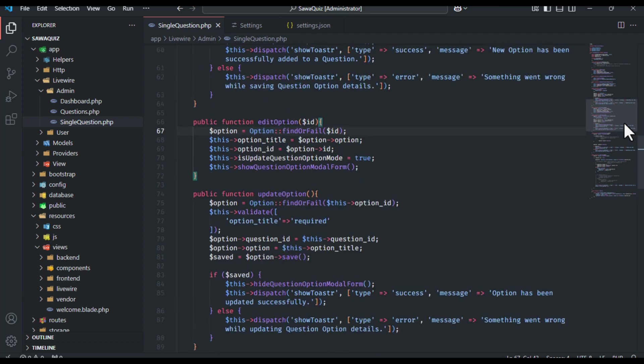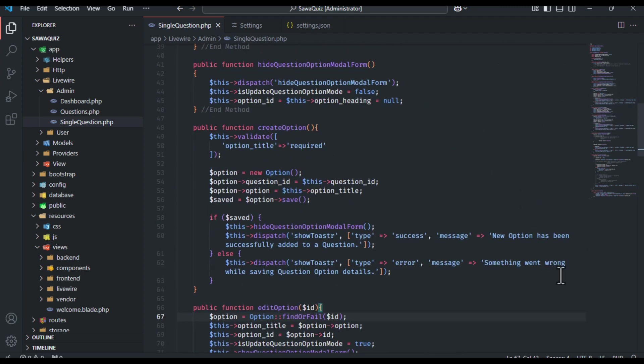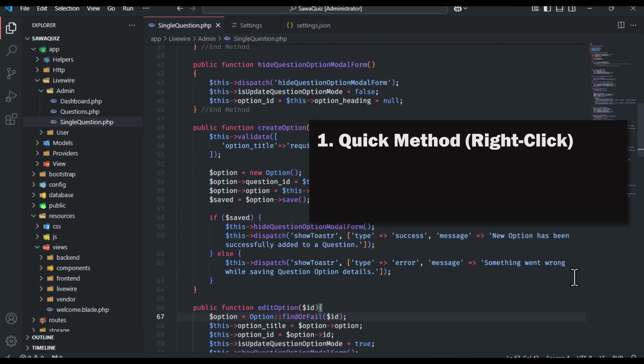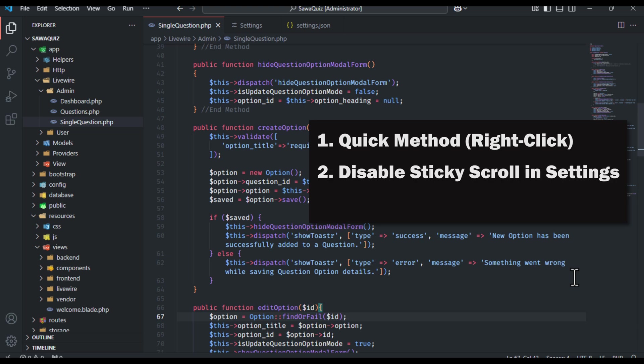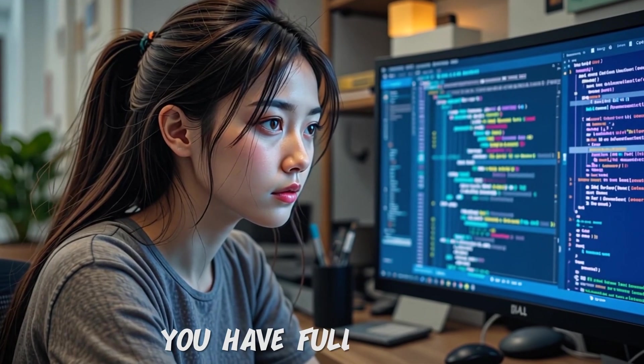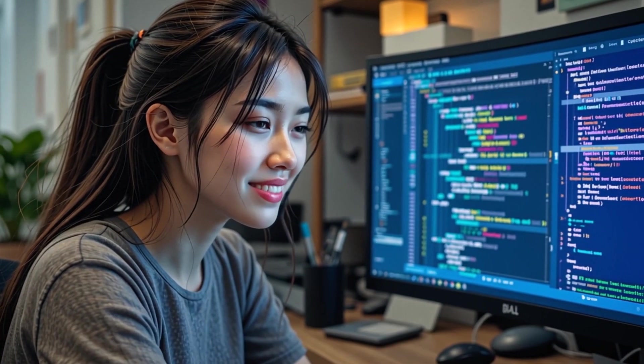Now you know three ways to disable sticky scroll in VS Code. Whether you prefer the quick right-click method, the settings UI, or editing settings.json, you have full control.